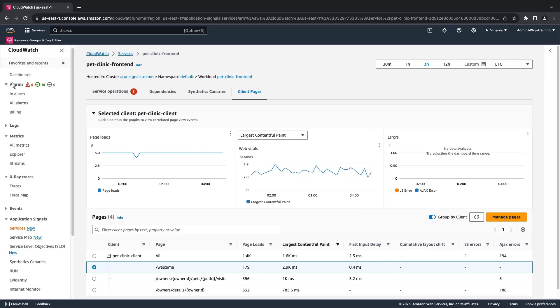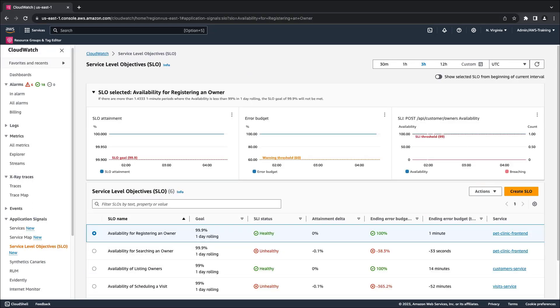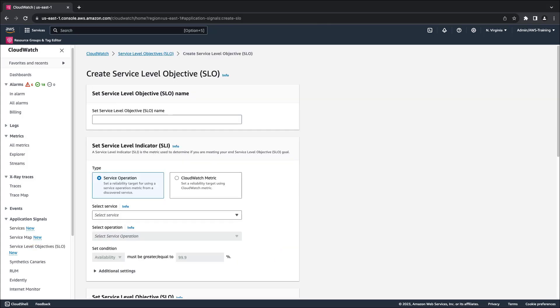Next, let's look at how to create SLOs. SLOs can be used to track the longer-term performances of services to ensure they're meeting expectations. Let's create one now. In this example, we'll create an SLO to monitor the availability of the service used to schedule a pet visit. First, we'll provide a name.